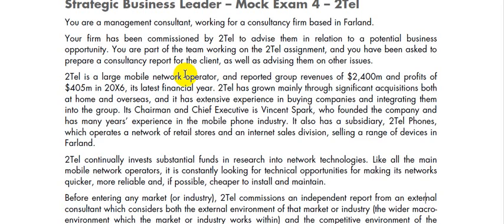It also has a subsidiary, 2TEL Phones, which operates a network of retail stores.